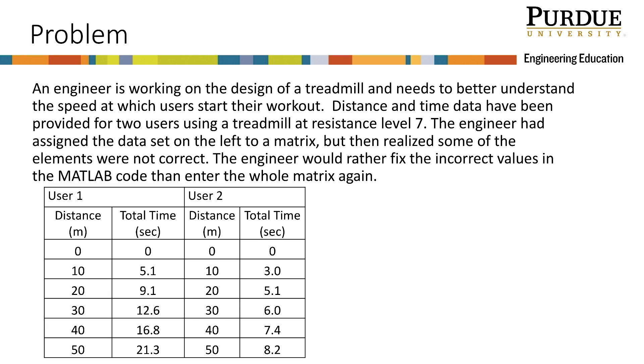Let's consider a problem to explore replacing elements of an array using array indexing. An engineer is working on the design of a treadmill and needs to better understand the speed at which users start their workout. Distance and time data have been provided for two users using a treadmill at resistance level 7.